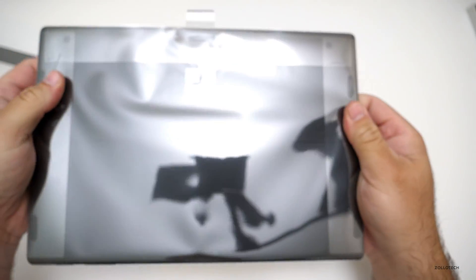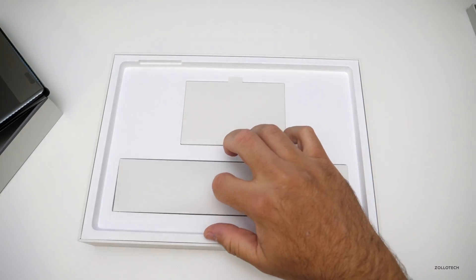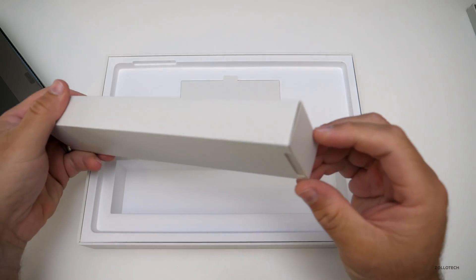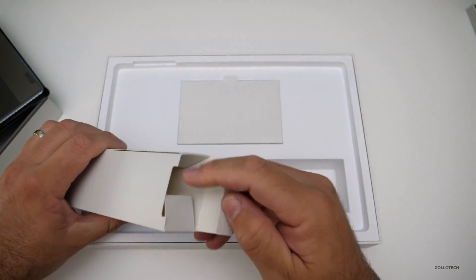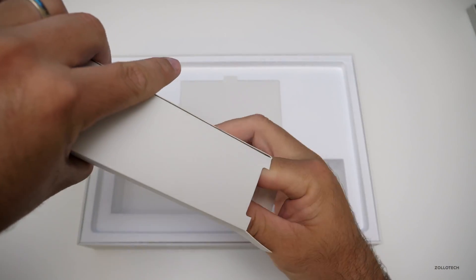There we go and here's the surface itself, still very thin. We'll take a look at that in a moment and in here I believe we have the power plug, power adapter.